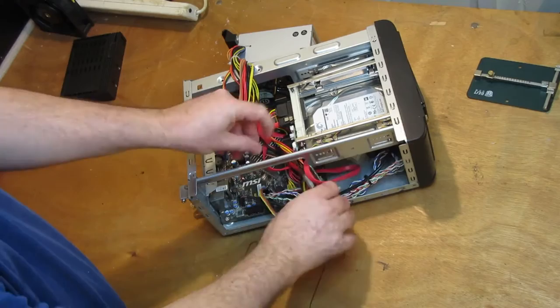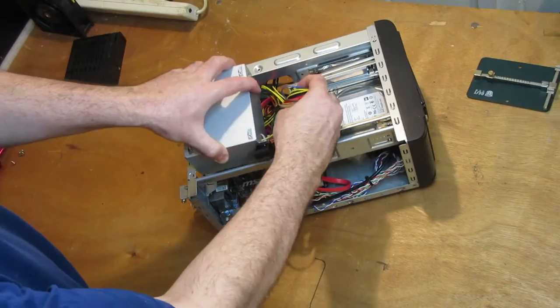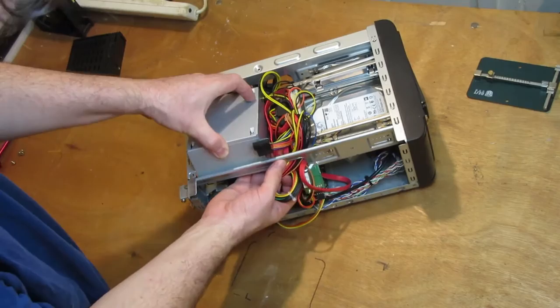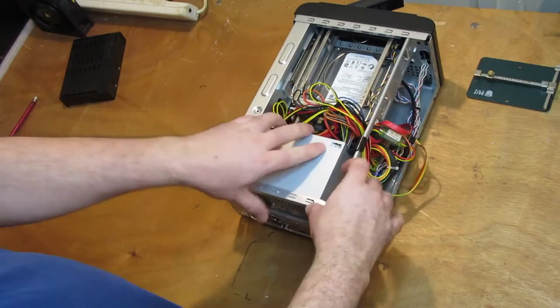Alright. Let's take that down there. Get that power supply back in, which is going to require a bit of judicious convincing. There we go. Alright. Screw that power supply back in right away.